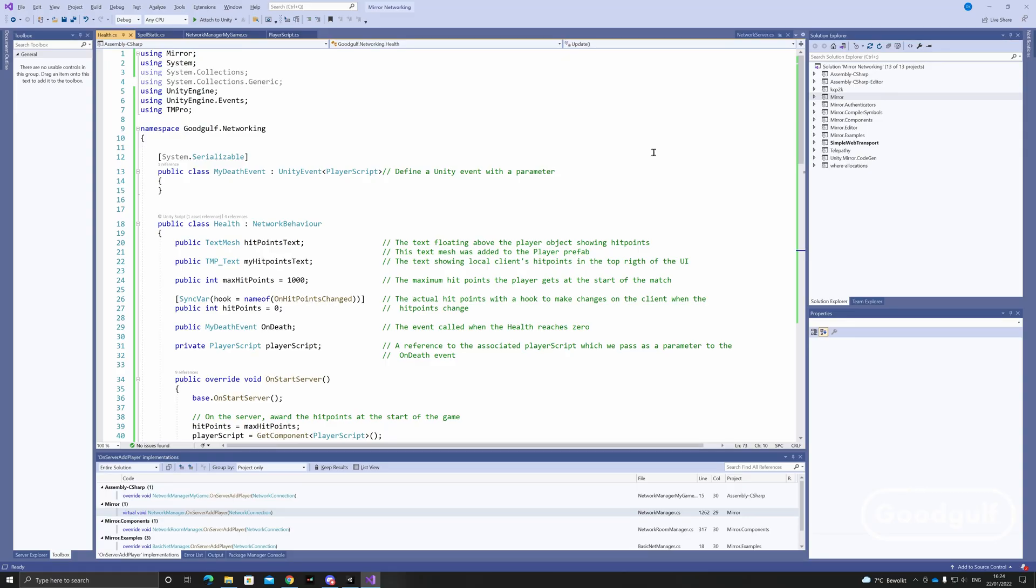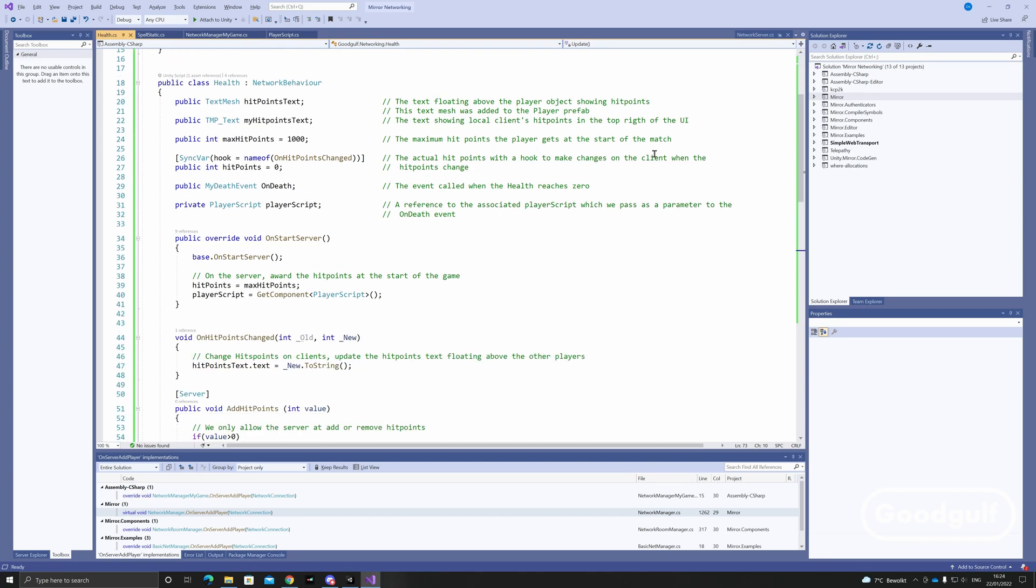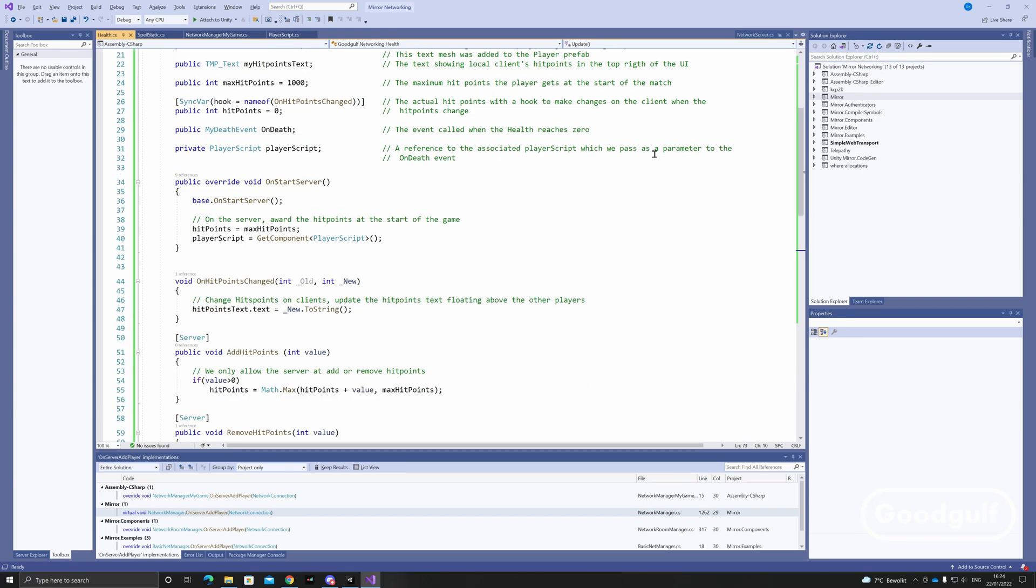Ok, next to the scripts. It all starts with the Health script which keeps track of the hit points each player has. On the server, the maximum hit points are set at the start of the match.